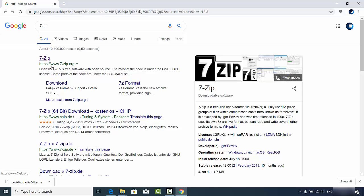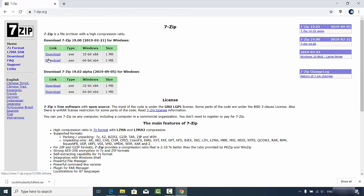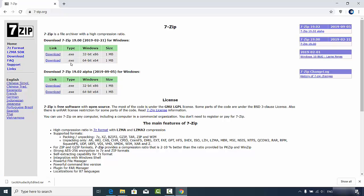The first link that appears will be from 7-zip.org, so click on that link. Straight away you will see the downloads section. Depending on which type of Windows operating system you have, you can download the appropriate exe file. Most probably you will have the 64-bit operating system.